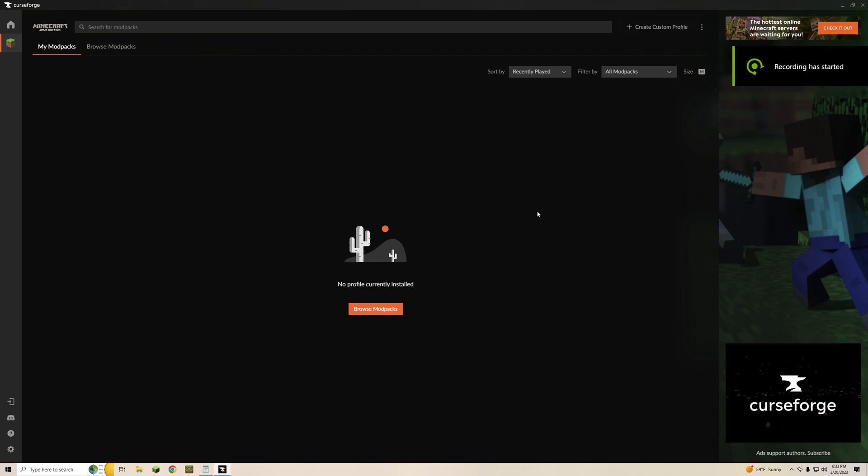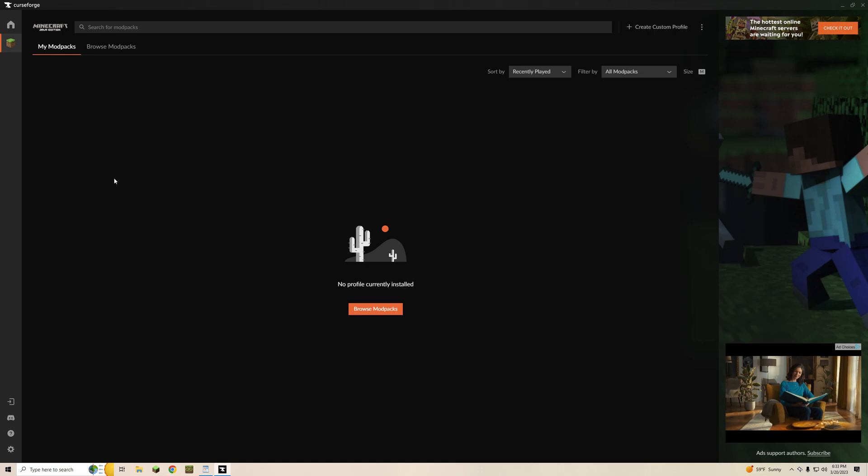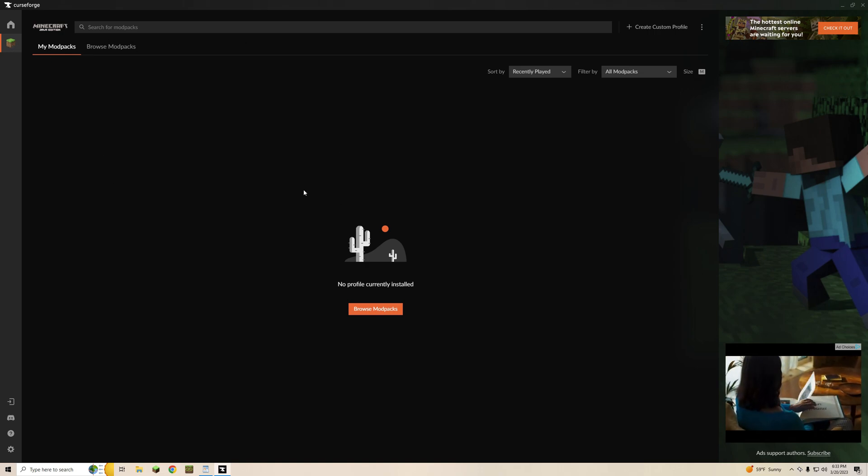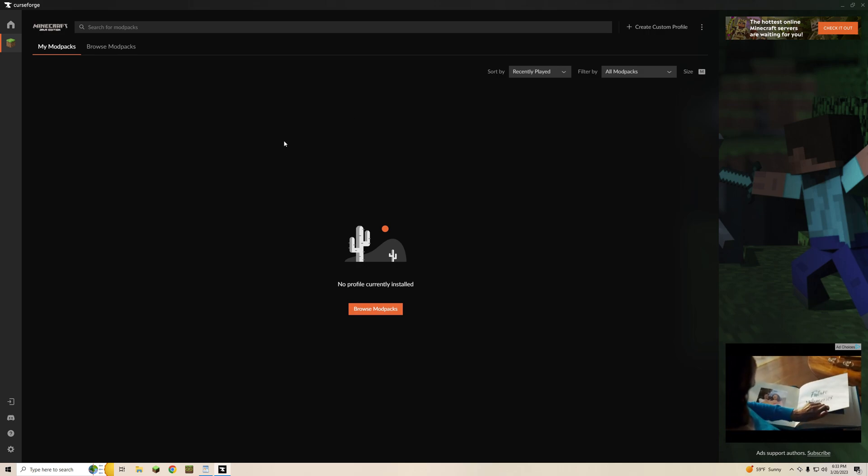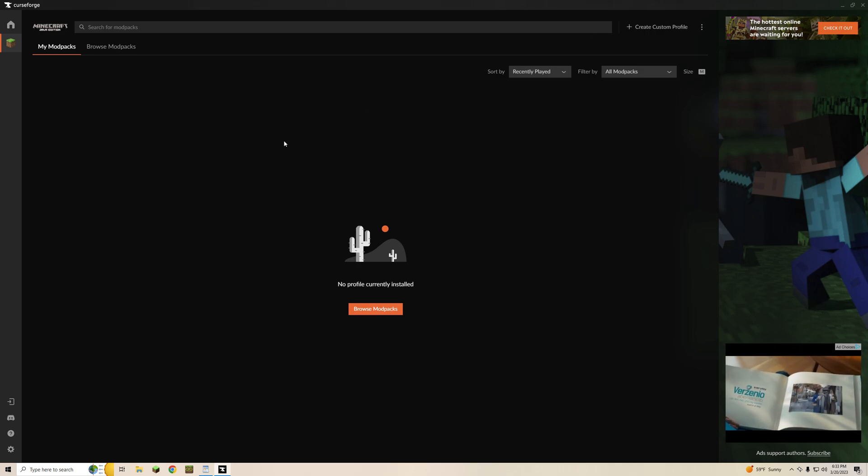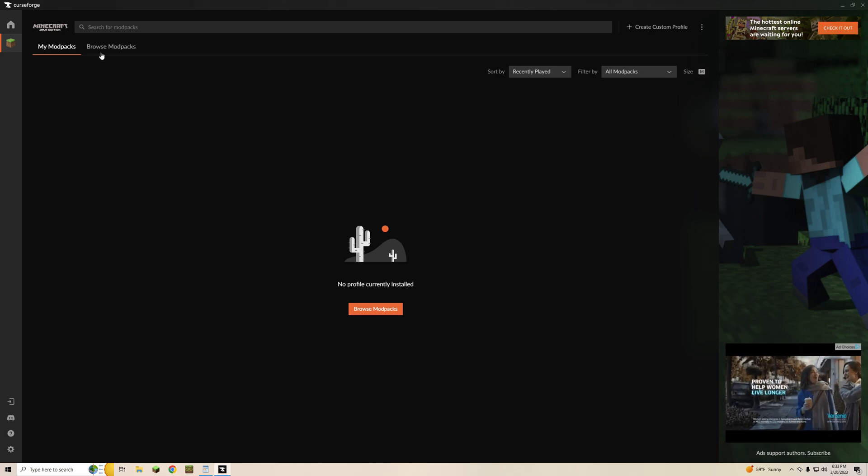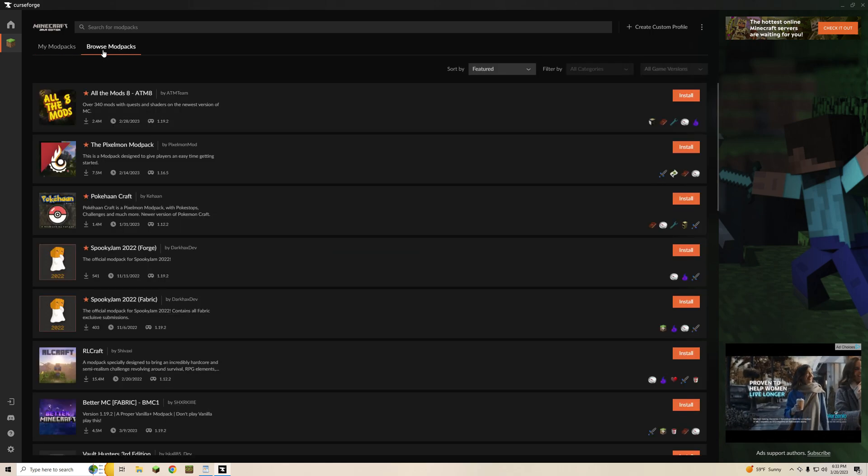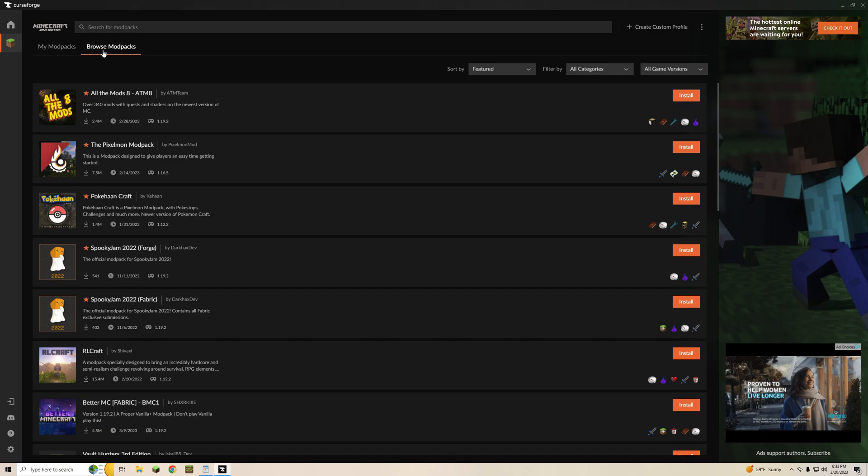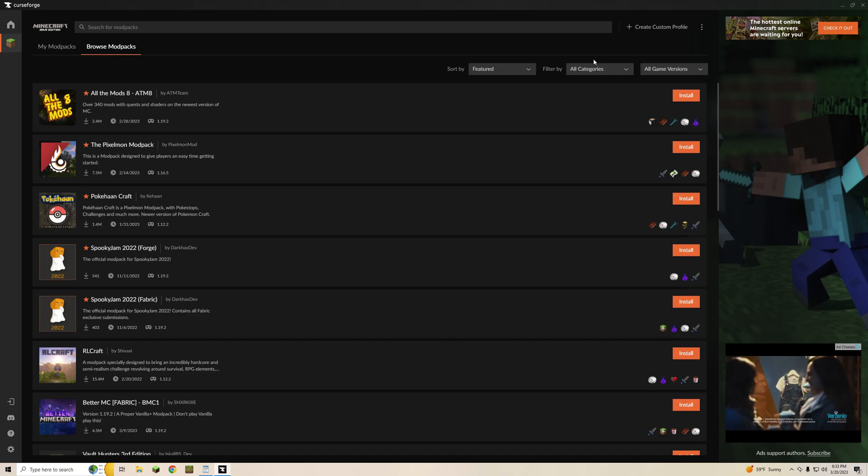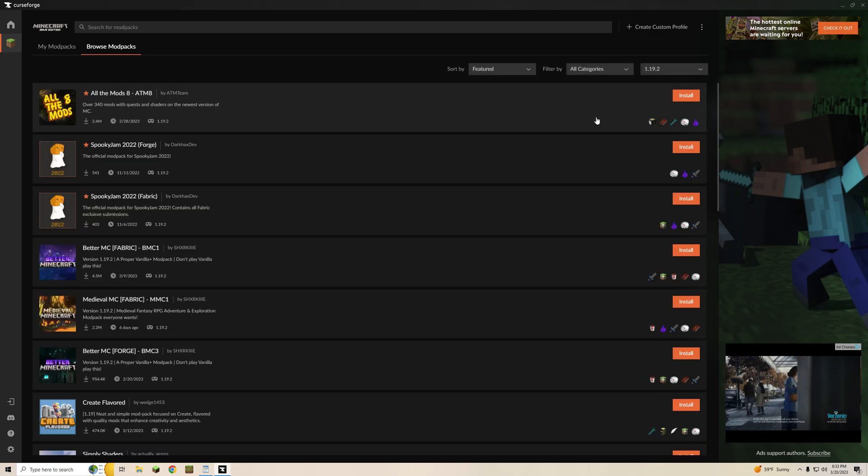All right so on the main screen for CurseForge you can see this is the home page. You select Minecraft, you go into it. So this is your mod packs for Minecraft. We're not going to create a custom profile or anything like that. The devs made it super easy so we're just going to keep this nice and simple. The first thing you're going to want to do is go to Browse Mod Packs. The next step is go to Game Versions and you are going to want to select 1.19.2.